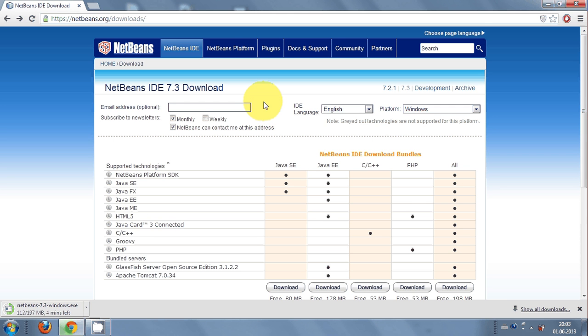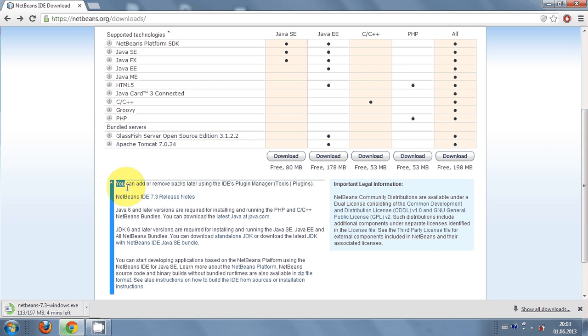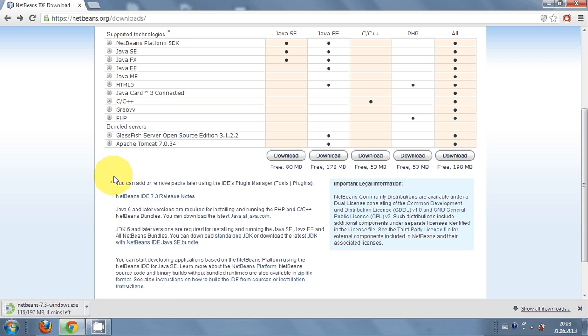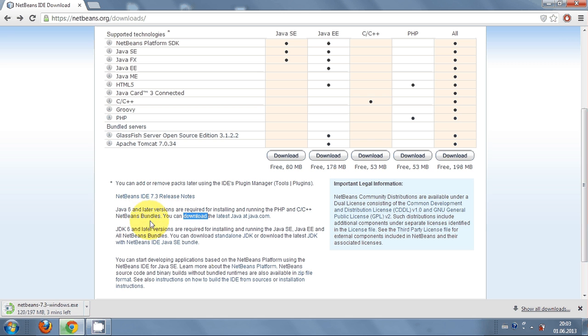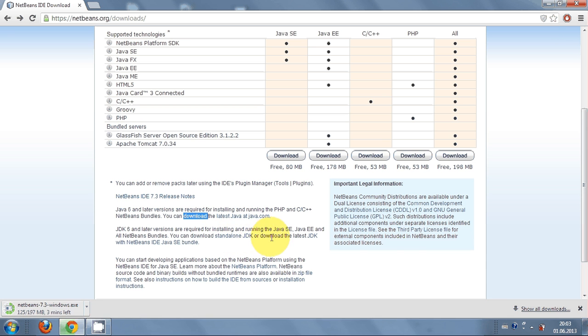This says for running PHP and C++ you need this bundle for the NetBeans IDE. To run Java programs you need to install this JDK in your Windows system. JDK is just a toolchain to compile and run Java based programs.